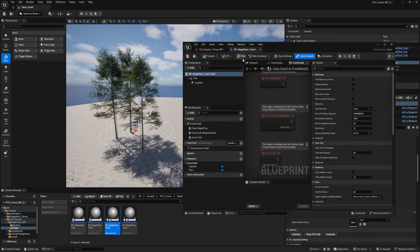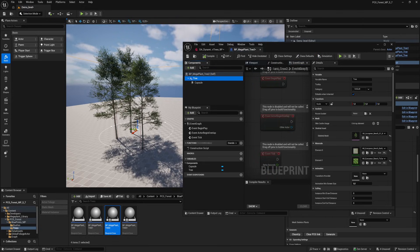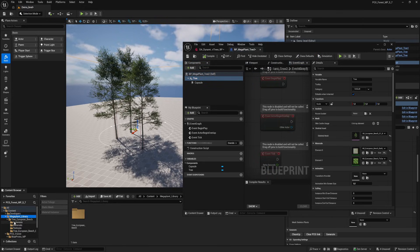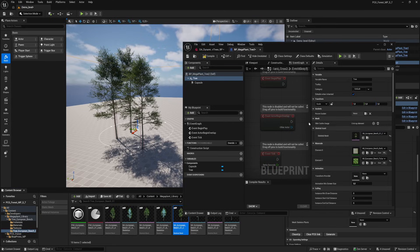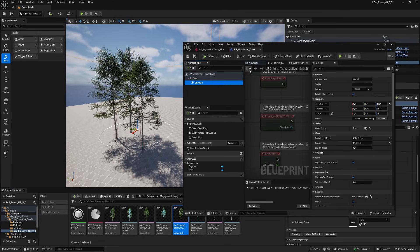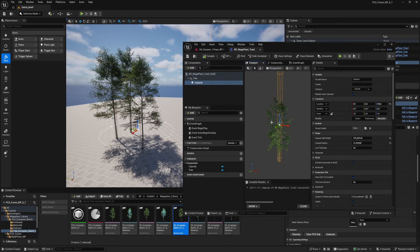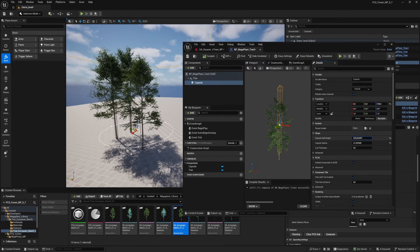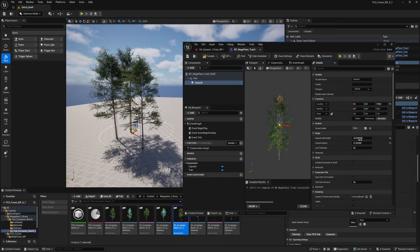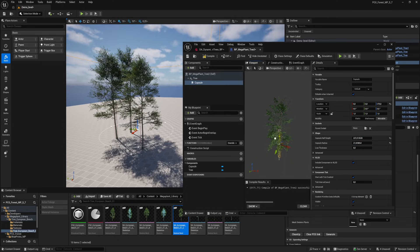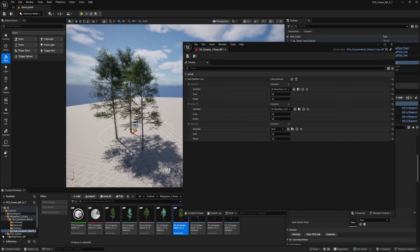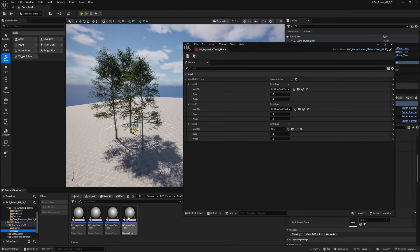Open up the third blueprint and give this a new tree.